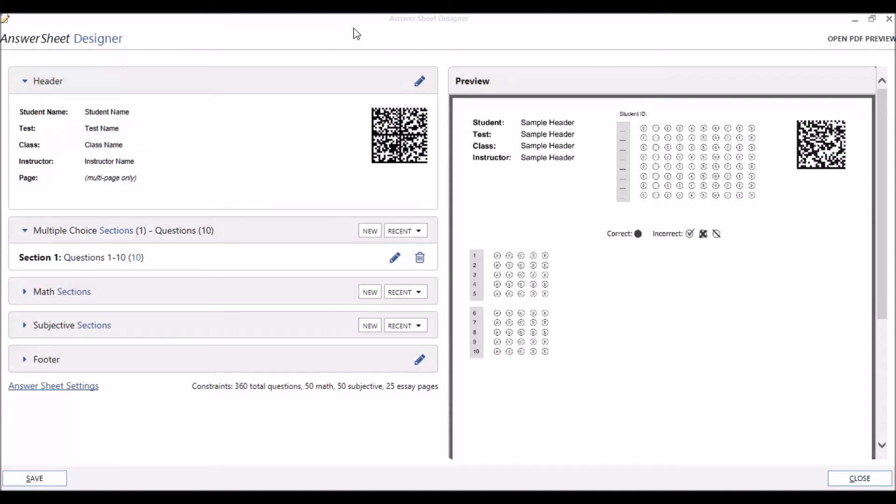This is the final video in our five-part series, Remark Test Grading Edition 2 Designer. In this video, we demonstrate how to add and customize subjective type questions.